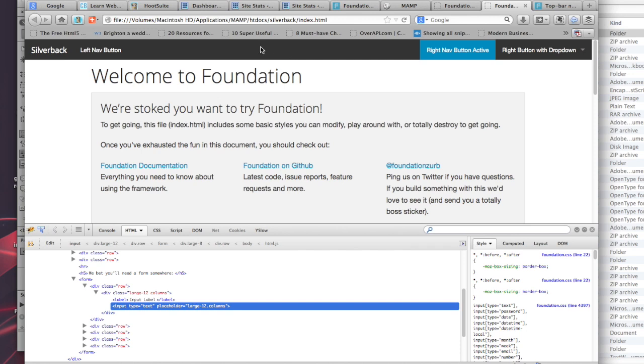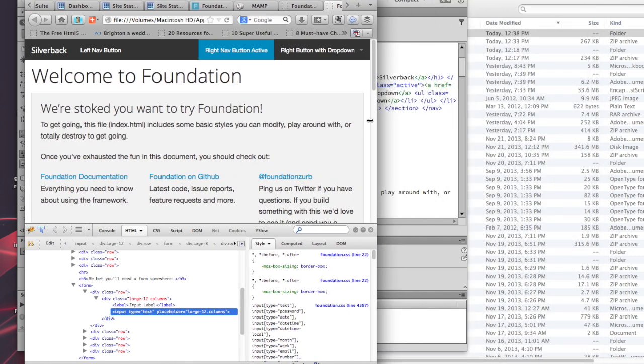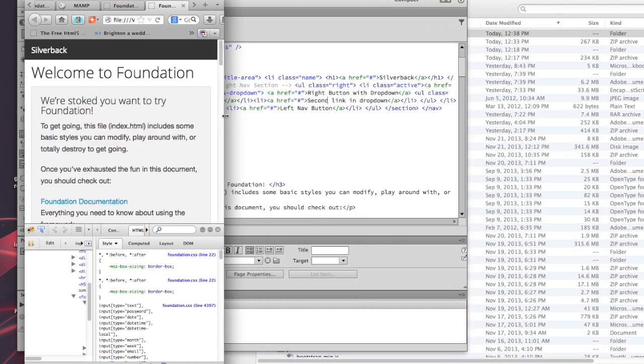I think that just about wraps it up for today. I'm going to continue the series on Foundation and show you guys how to use Foundation to quickly build websites that are awesome and responsive and look great on just about any device. I'm James George and this is Web Design Blog.